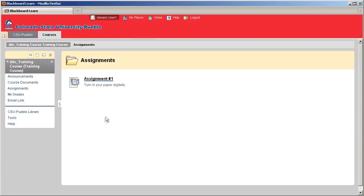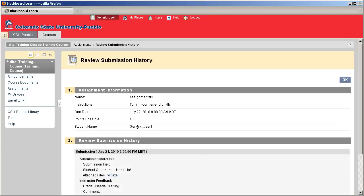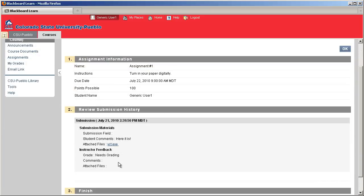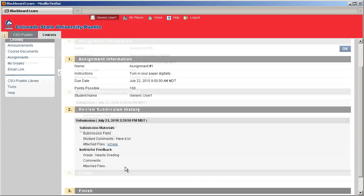If, for some reason, they have multiple attempts associated with your assignment, you can go back to the assignment and do multiple attempts. But, if you only have a single attempt, every time you try to access the assignment from this point forward, it's just going to show you your previous submission history.